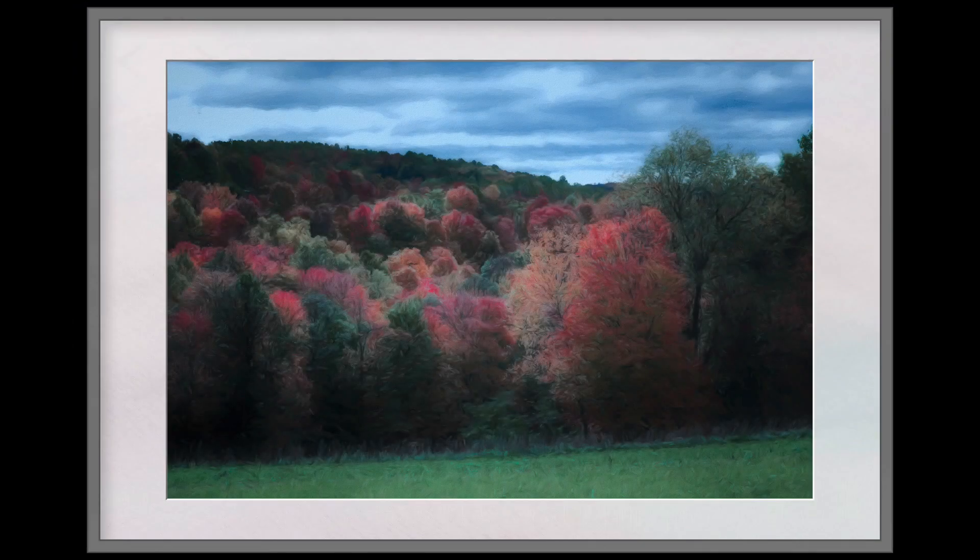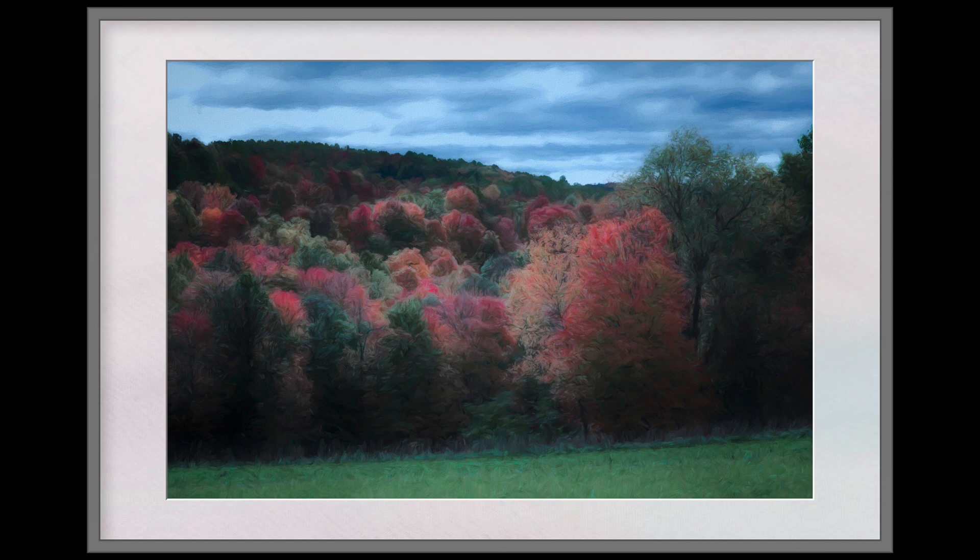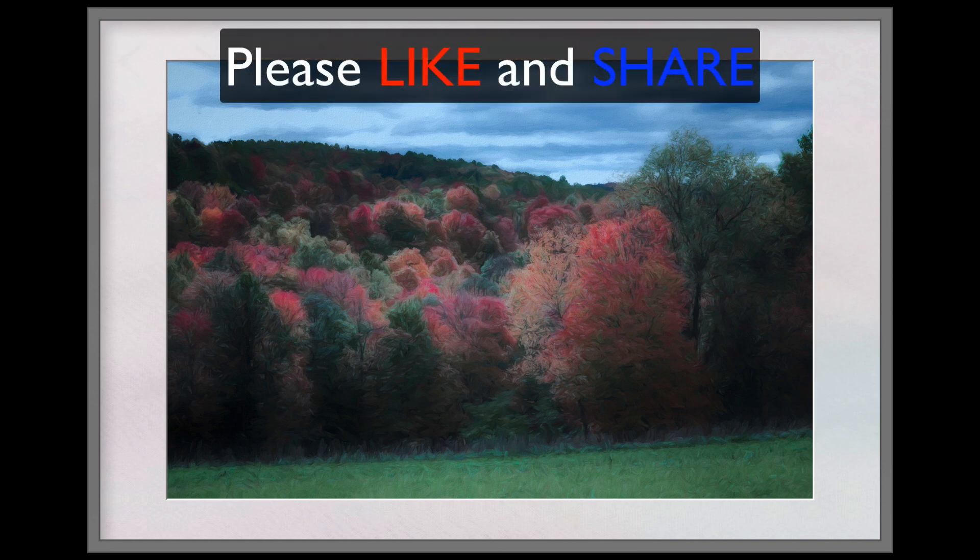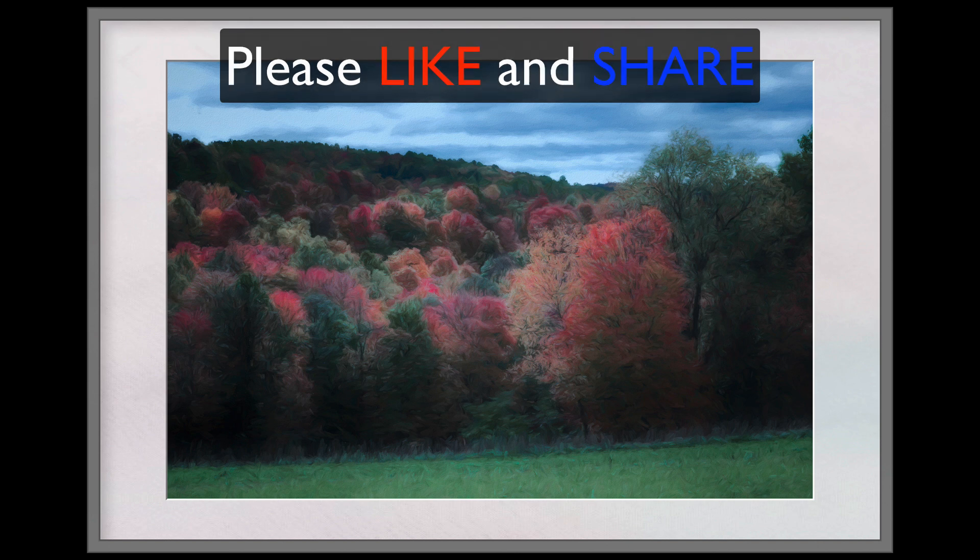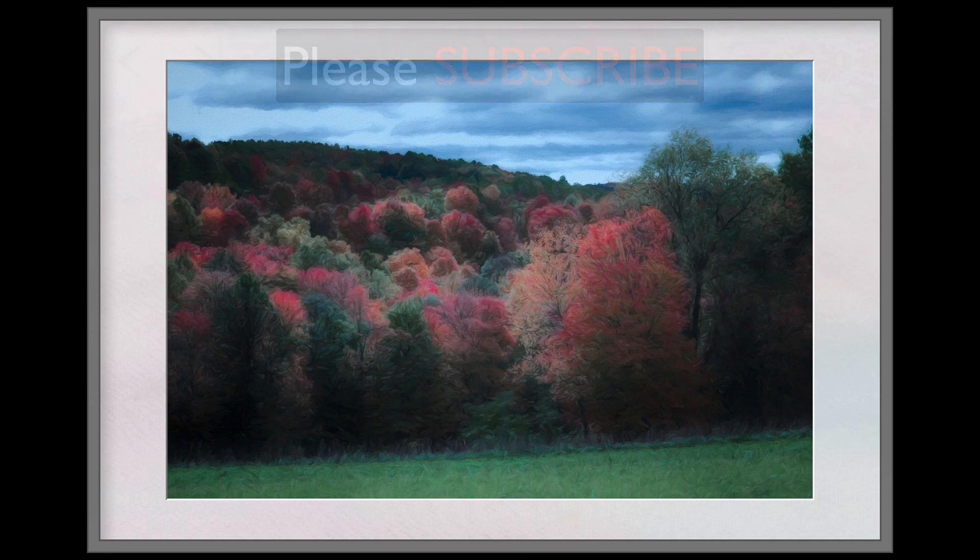Well, there it is, everyone. We started out in PhotoLab 4, moved into the NIK Collection right from PhotoLab 4, and then we moved into Topaz Studio 2 right from PhotoLab 4. So as you can see, this is a great workflow, all hinging around DxO PhotoLab 4. So I hope you enjoyed this tutorial today. If you enjoyed it, please give it a like and share it with your friends. And if you're not yet a subscriber to my channel, please subscribe and click the bell notification icon. And then every time I upload a new tutorial, you'll be notified about it.